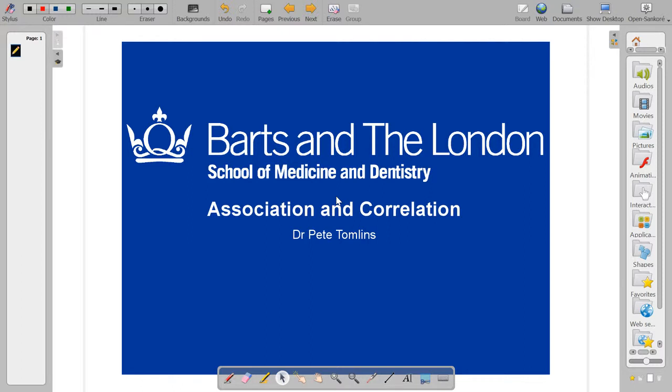Today we're going to talk about association and correlation.